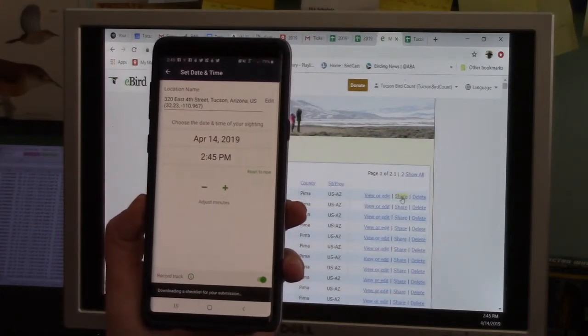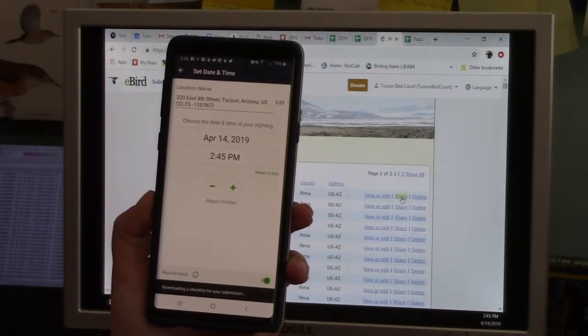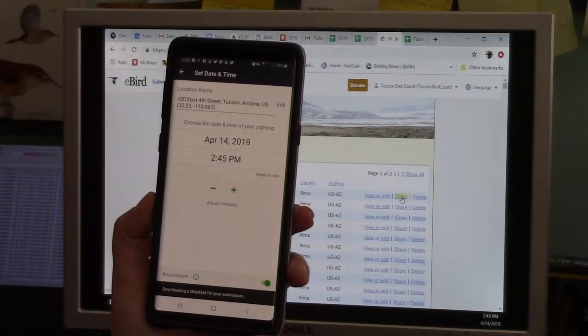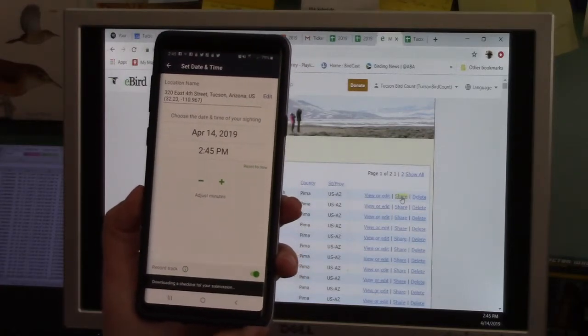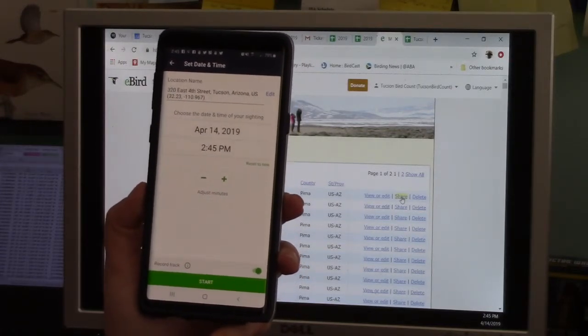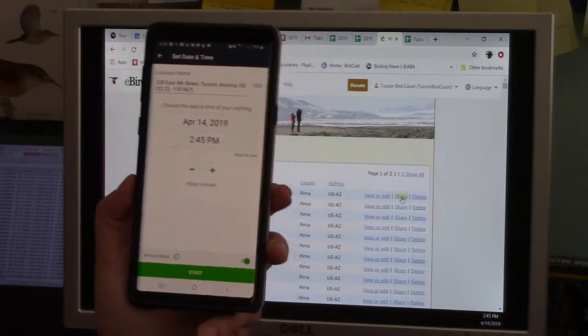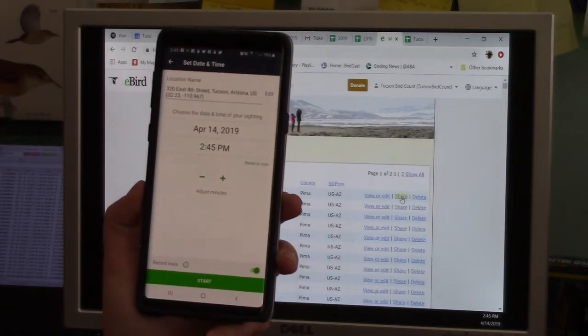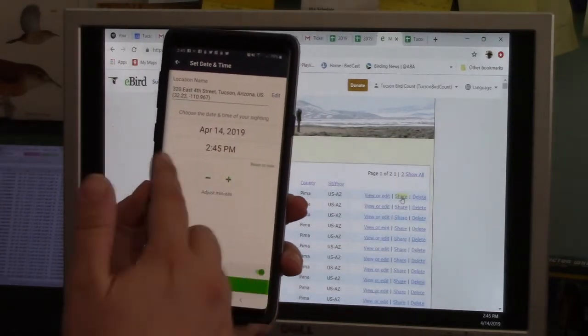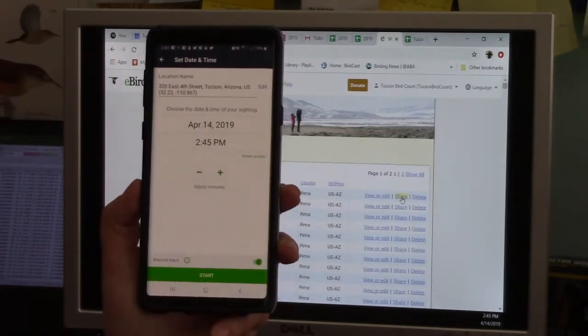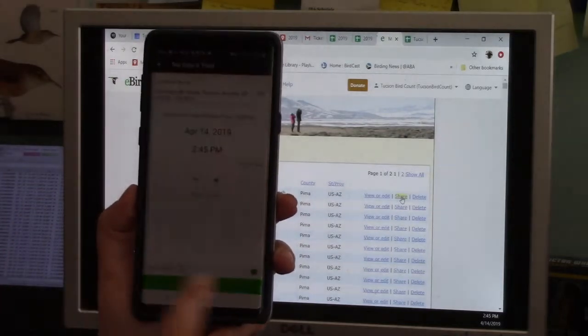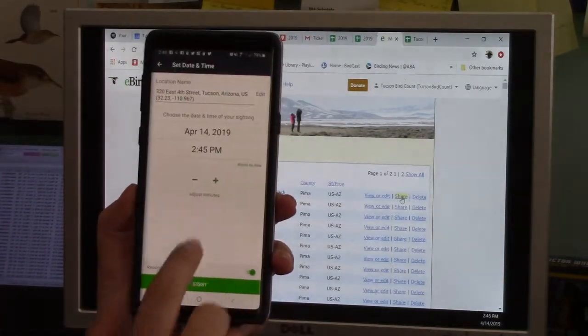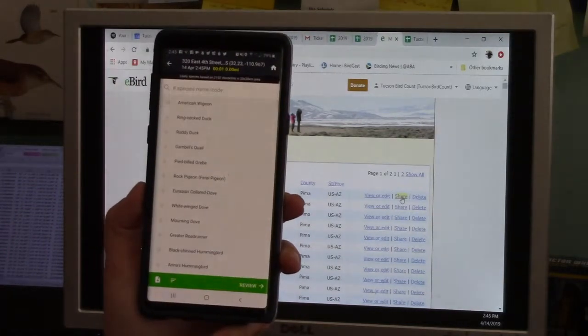It's showing you a date and time based on what the phone knows. You can accept that or reject it if you are trying to put in some back data or your, you know, oh, I started birding 40 minutes ago and you want to change the time, you can do that. Once it's ready though, this big green start button shows up. You can hit start.